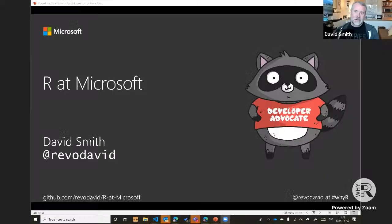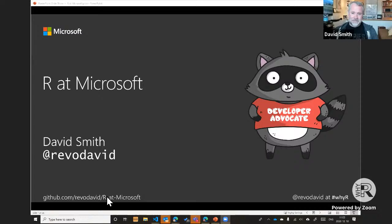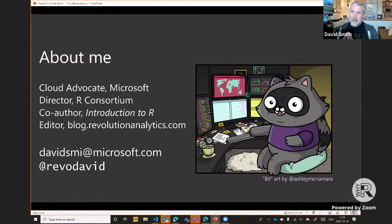Thank you very much. Let me go ahead and share my slides. For those watching live or recorded, my slides are available online — there's a GitHub repository in the lower left corner where I've put these slides for download, along with links I'll be referring to during the presentation.